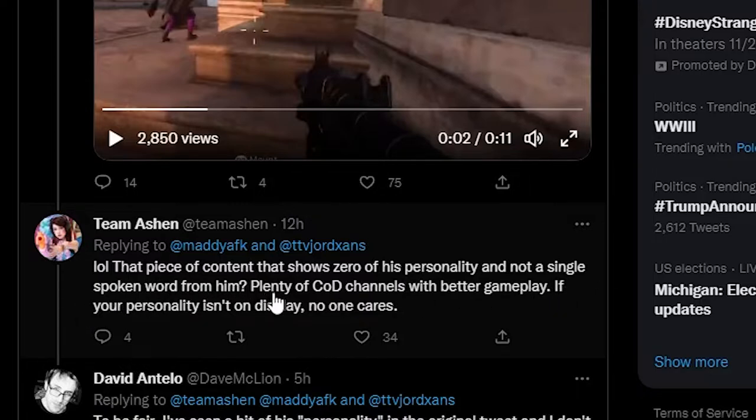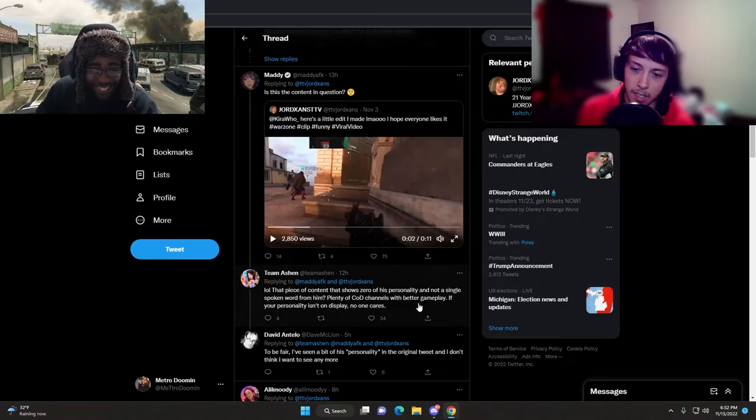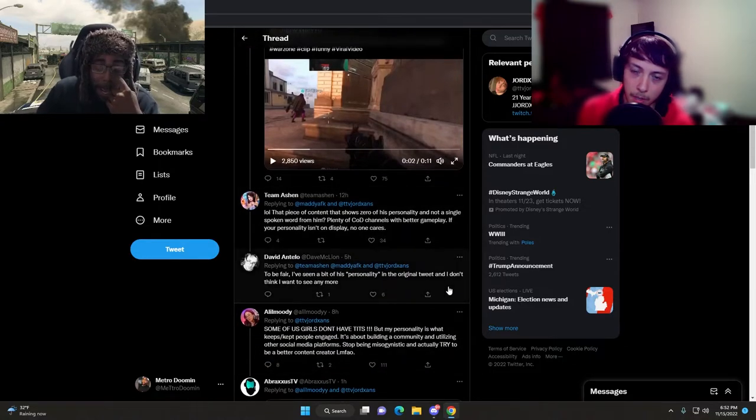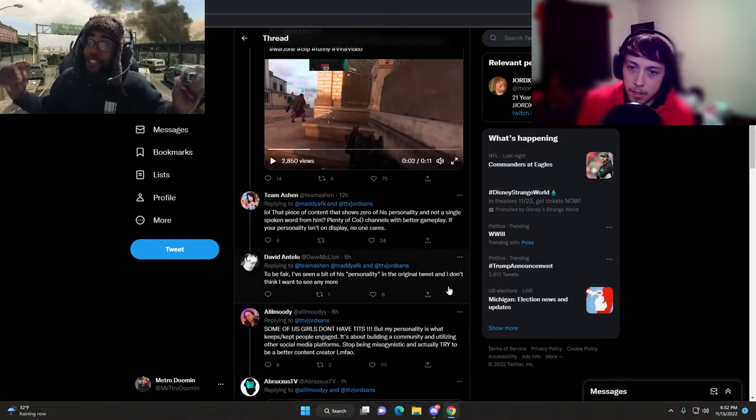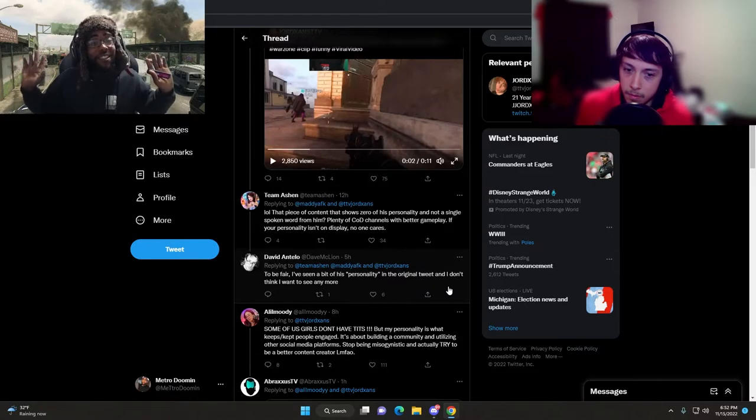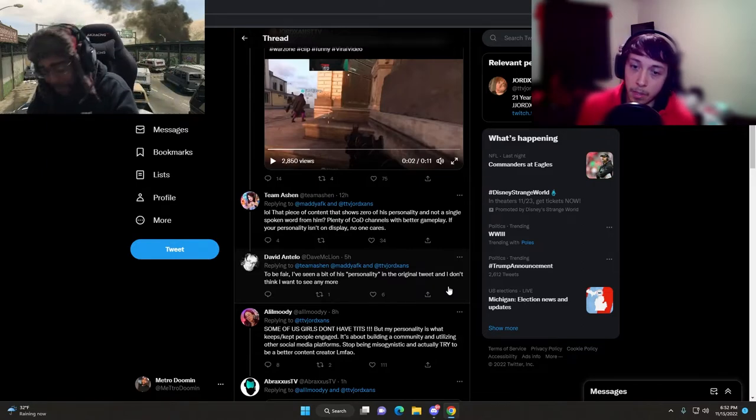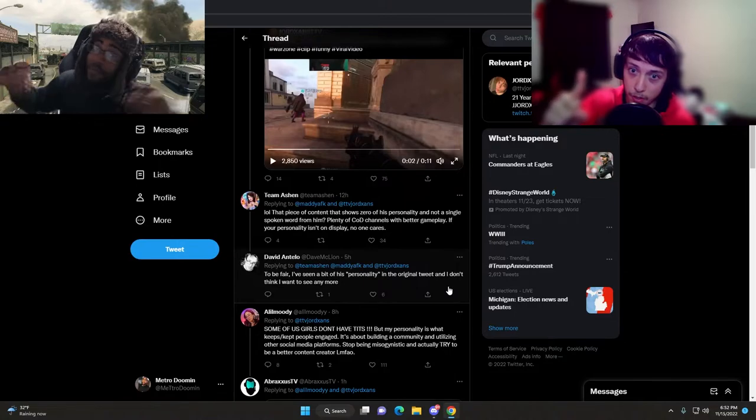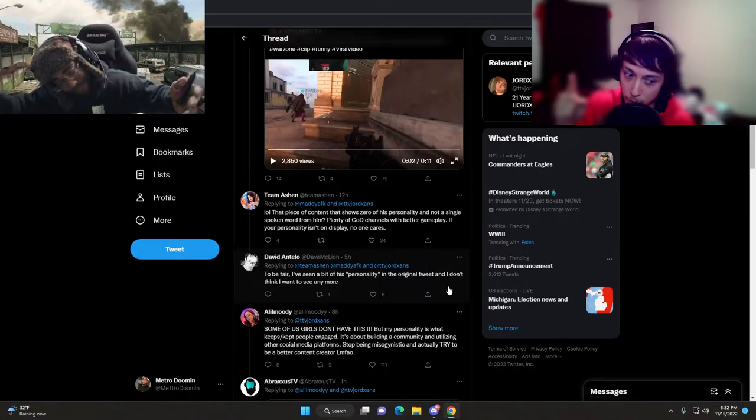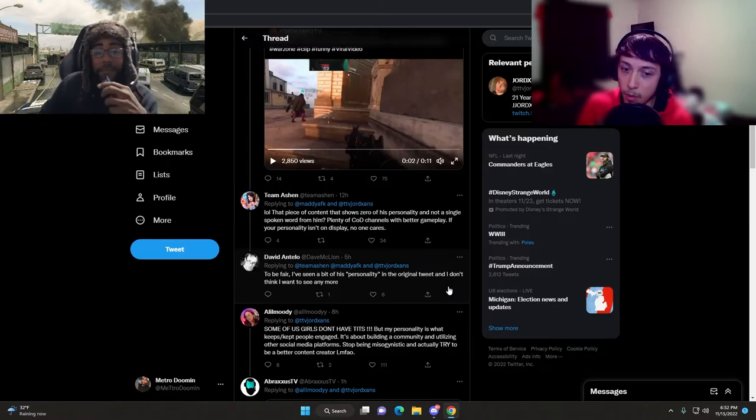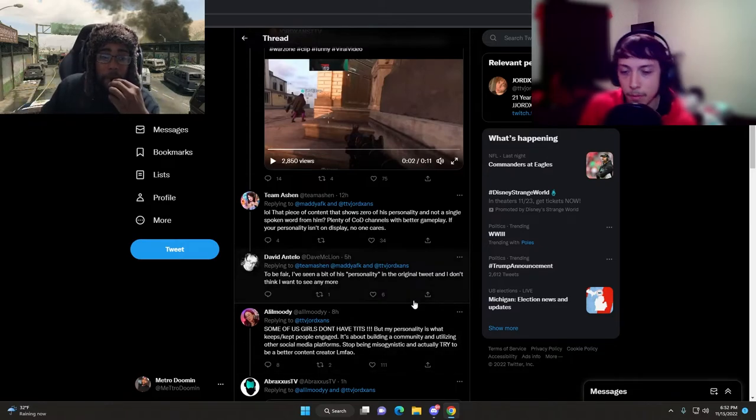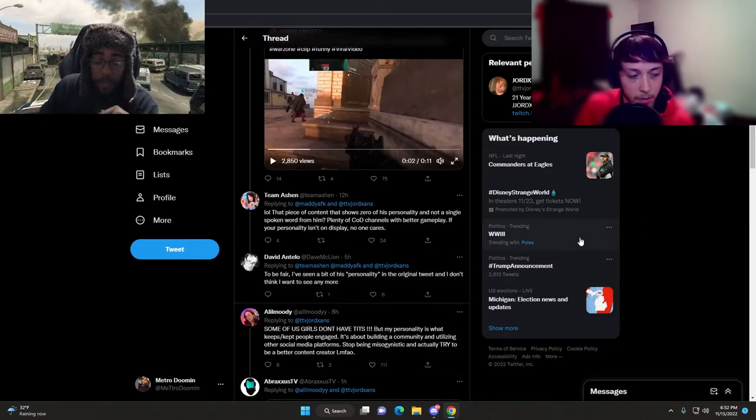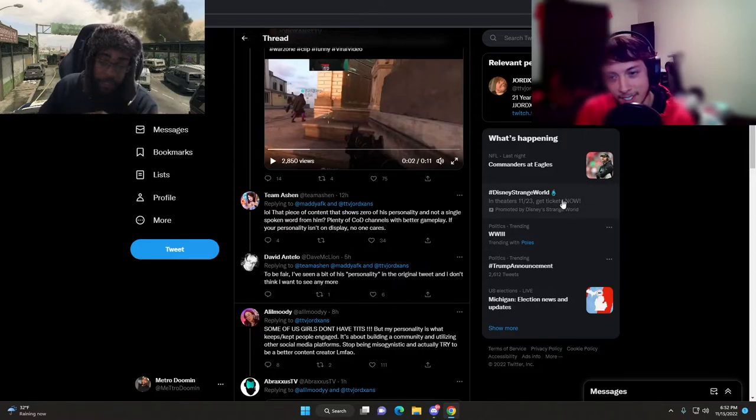He wasn't talking at all. But here's the thing, he does edit his own videos so there's effort. These other females be paying people to actually edit their videos. Once you get to a certain point, do you really want to edit your own videos?